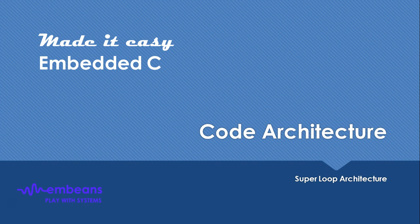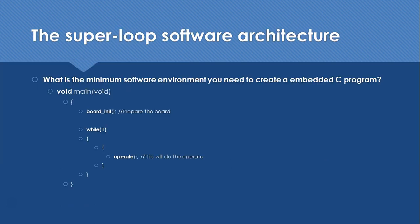If you are going to use embedded C, you need to understand what is the basic code architecture of the embedded C language system. This is the super loop software architecture. Now we are going to talk about that.